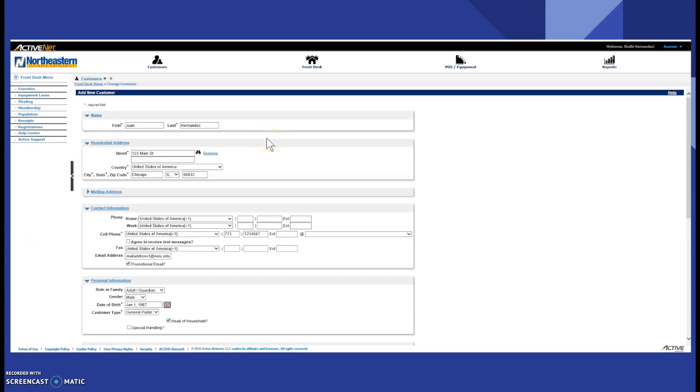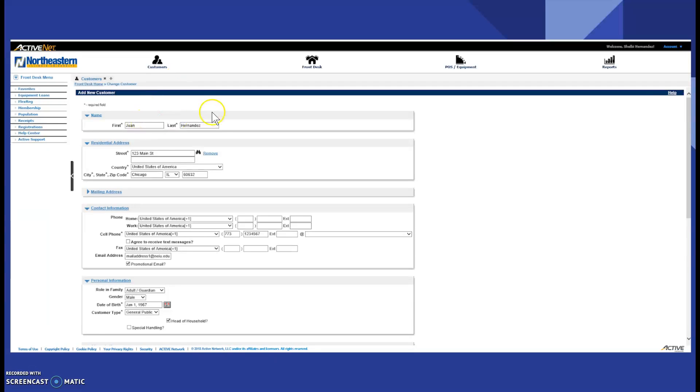You'll be taken to the add new customer screen where you will input all the information on the state ID or license. Make sure that the address is correct, filling in the first and last name, the address, street, country, city, state, and zip code, and also the cell phone number.